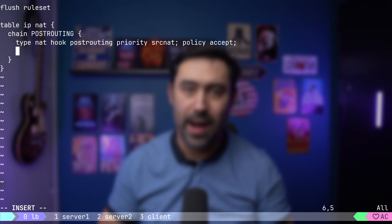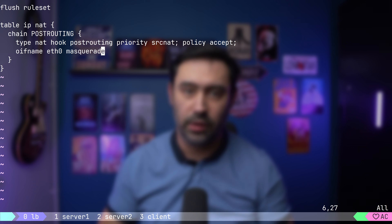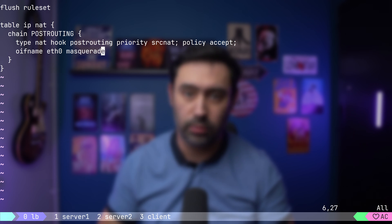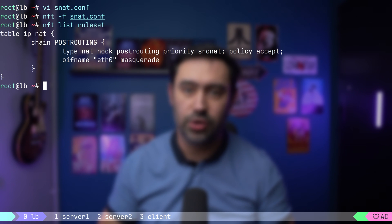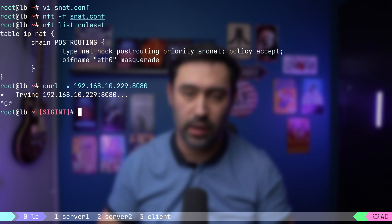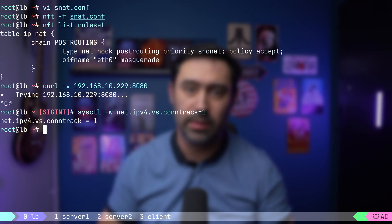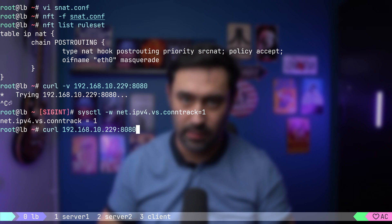Finally, let's match packets going out via eth0 interface — that's the interface towards our backend server — and perform masquerade. That is, swap the source IP of the packet with the interface IP. Thanks to that, backend servers will send the traffic back to the load balancer, and not to the default gateway. Let's save and load the configuration. Now let's try connecting one more time — it's not working, but why? By default, connections handled by IPVS are not tracked by connection tracking. We can tweak that by setting the net.ipv4.vs.conntrack kernel parameter to 1. Now let's try connecting one more time. Works.